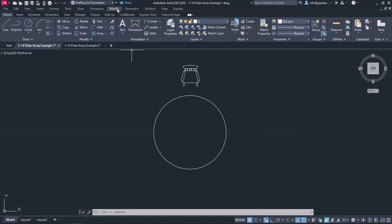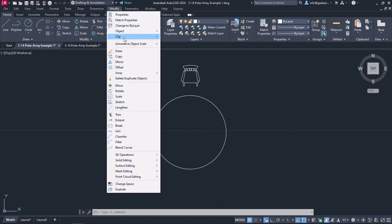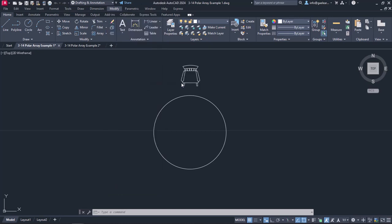The Polar Array can be found either in the Modify menu or in the Modify panel of the Home ribbon.